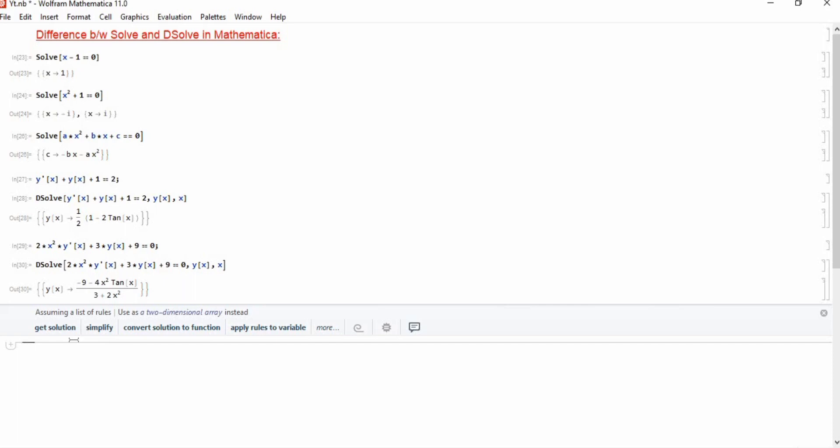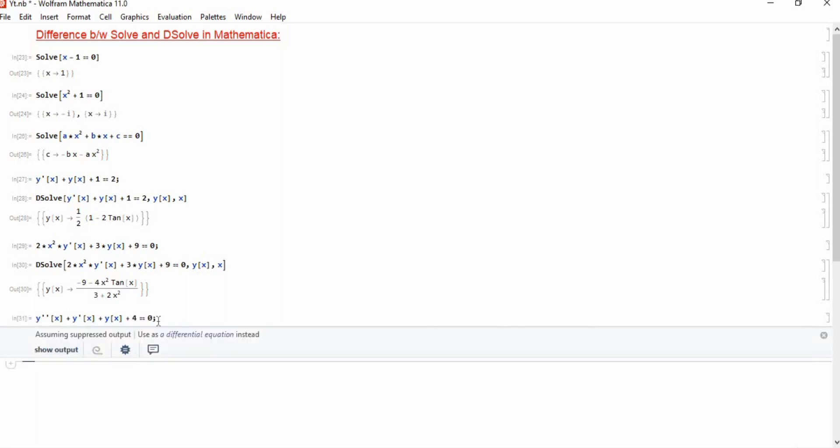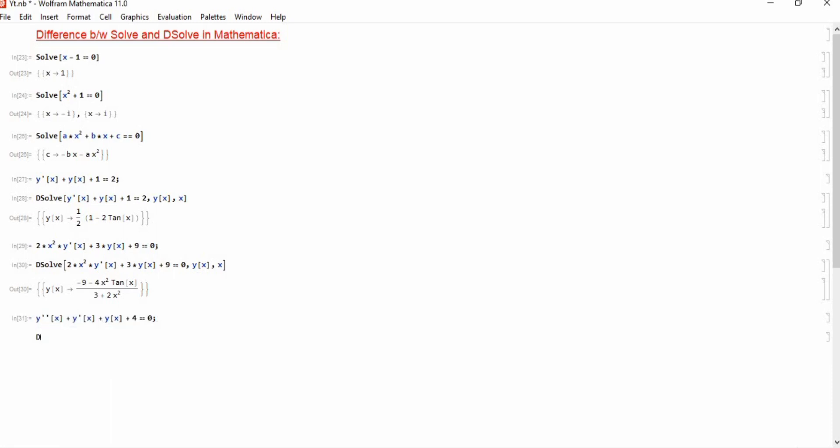These were the examples for the first order differential equations. If we consider a second order differential equation which is y double prime of x plus y prime of x plus y of x plus 4 equals 0, this is the second order differential equation.